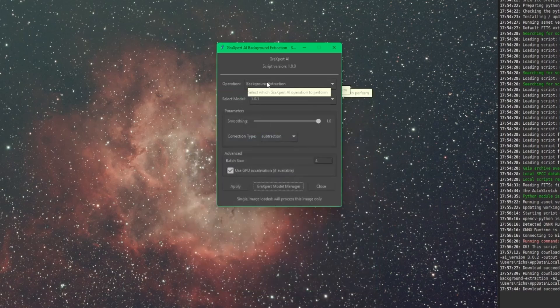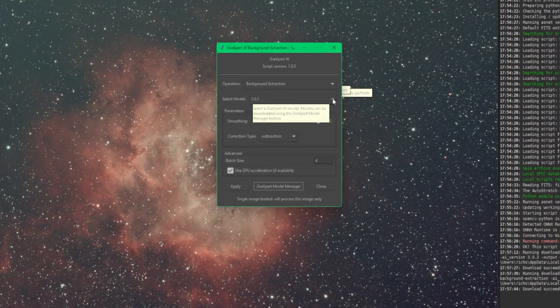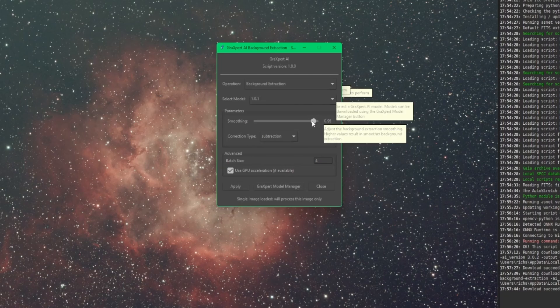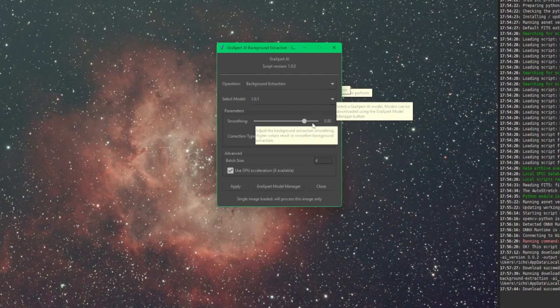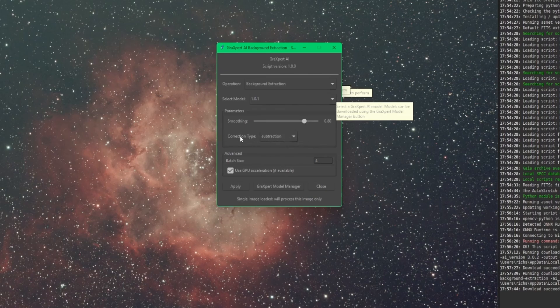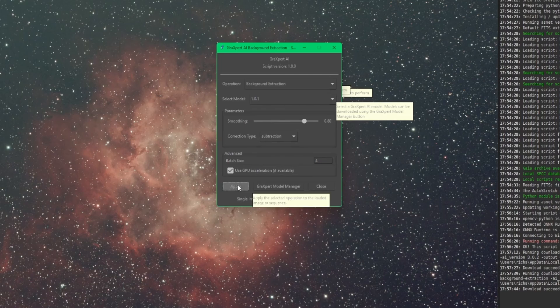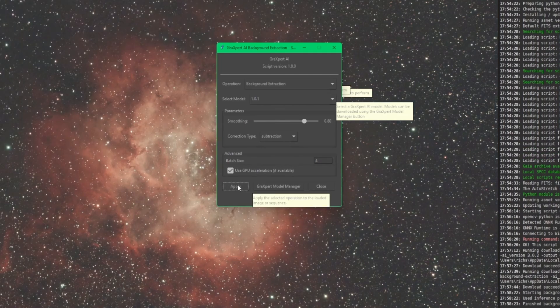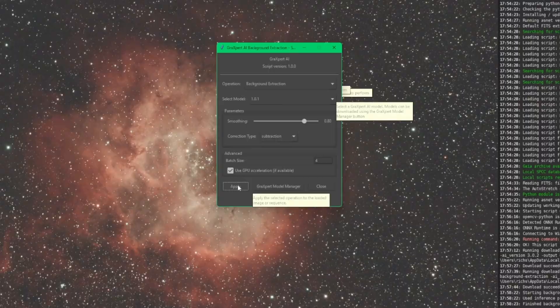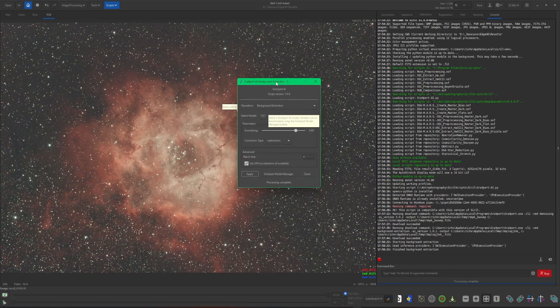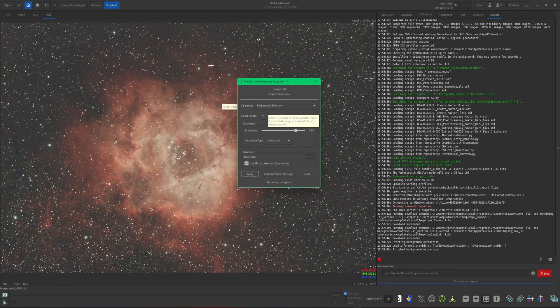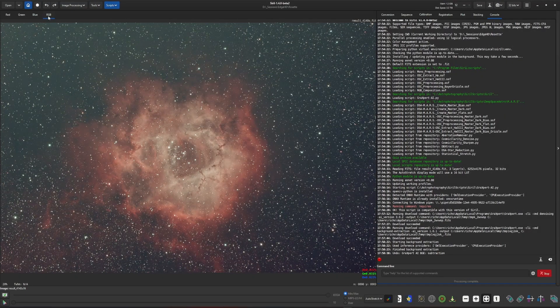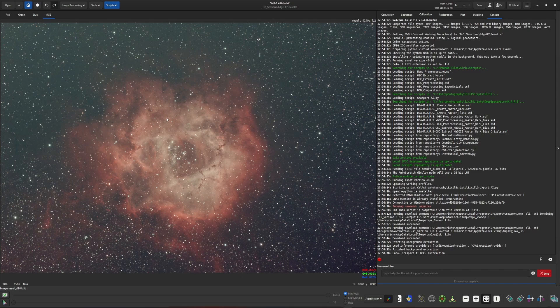And we'll start with background extraction. So I have the latest model selected. Smoothing defaults to one. I'm going to back that down to around 0.8. But again, that's just one of those things depending on your data play with, see what gives you the best results. Our correction type is the same as always. Subtraction or division. Nine times out of ten, you're going to want to be on subtraction. Everything else is default. And then just click apply. Like I said, it's the background extraction feels a little bit faster than it was even in the integration. So we're done with the background extraction right there. So I can do a before and after. And that was pretty quick.